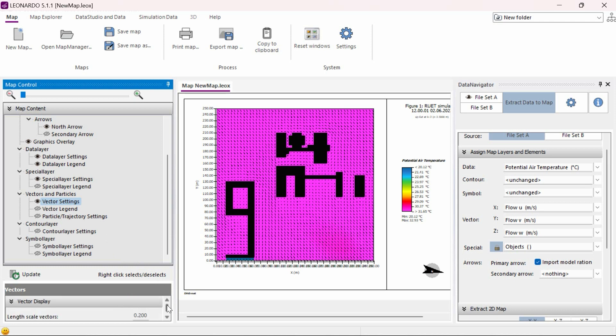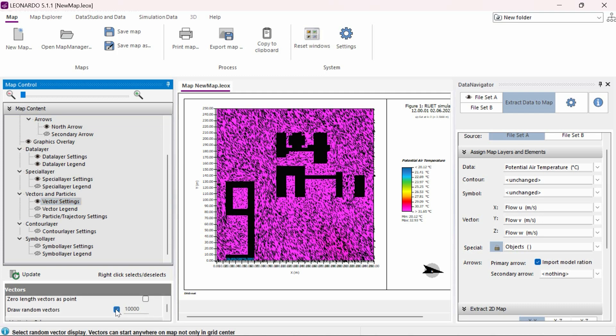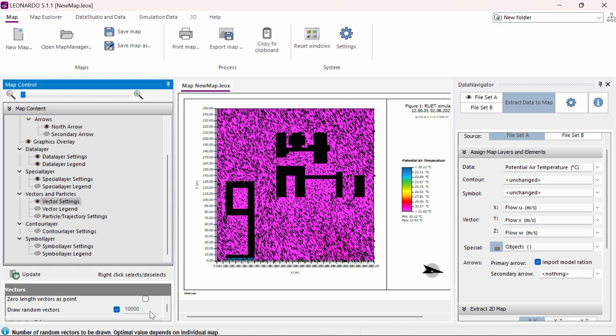Under the vector settings, we can adjust a variety of options. Typically, by default, the length scale vector value may be too high. Lowering this value by 10 times or 1 decimal point typically yields better visual results. We can also turn on draw random vectors instead of having a single vector for each grid cell and can adjust the total number of displayed vectors, customizing the displayed area to our liking.